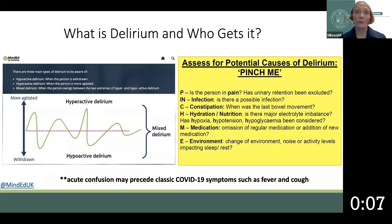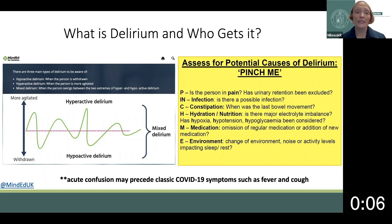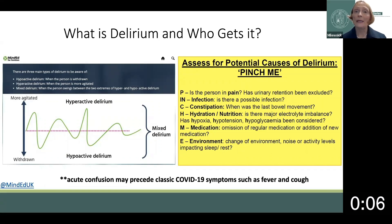Assessment for reversible causes of delirium is a key priority. PINCH-ME is a mnemonic that can help your team develop a differential for why the patient is delirious. P: is the patient in pain? I: is the patient infected? C: is the patient constipated?